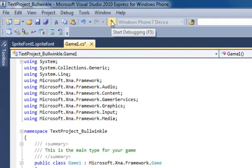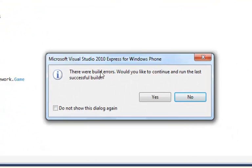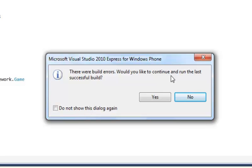Then we're going to try to run it and start debugging and almost immediately the system will find it and say there were build errors. Would you like to continue and run the last successful build? Generally you want to say no because you've made some changes and you don't want to lose those and you want to see what the error was. So click no.